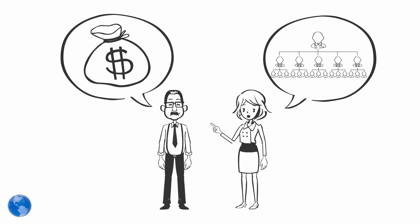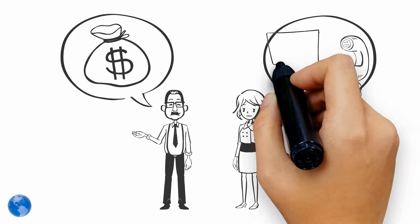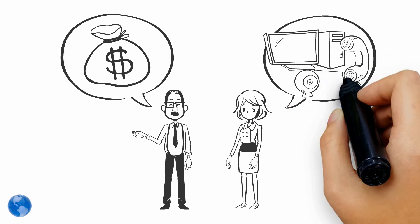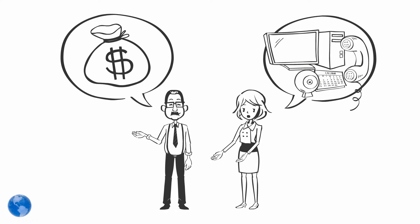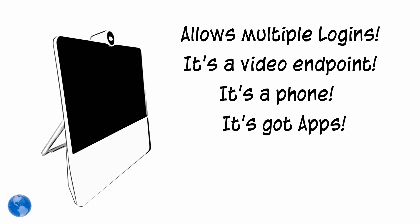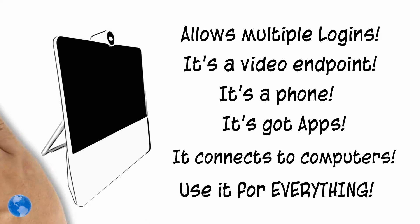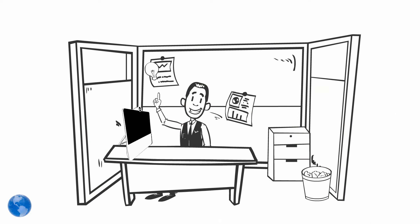They need all of the equipment to do their job. Then Susan discovered the Cisco DX70. With its multiple login capacity and its video phone and application features, Susan's team has everything they need when they're in the office.